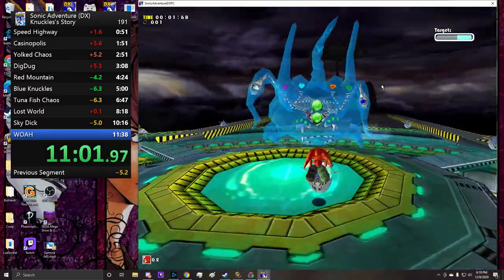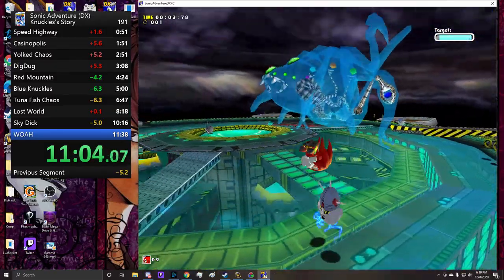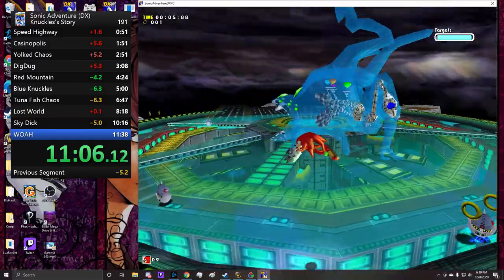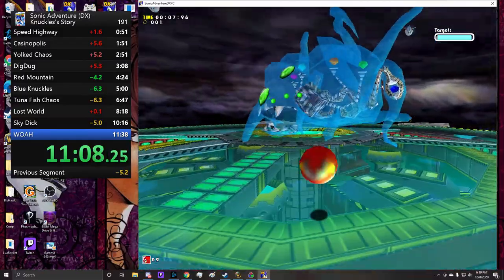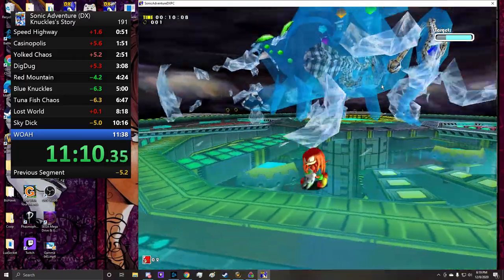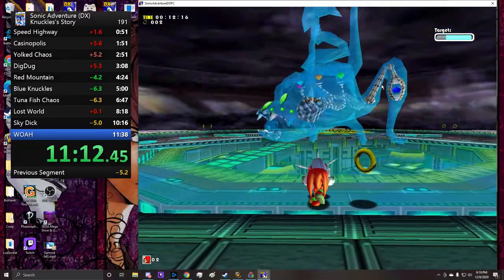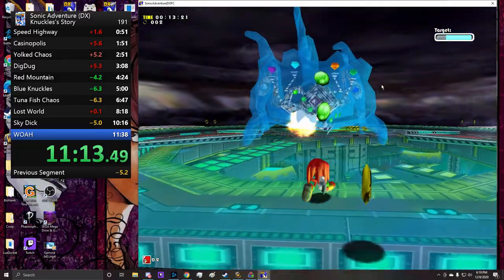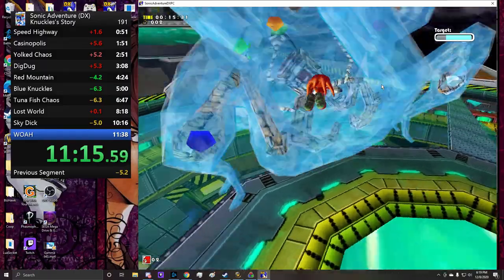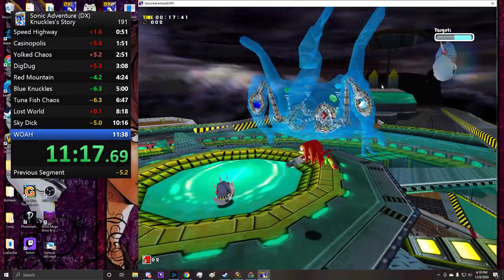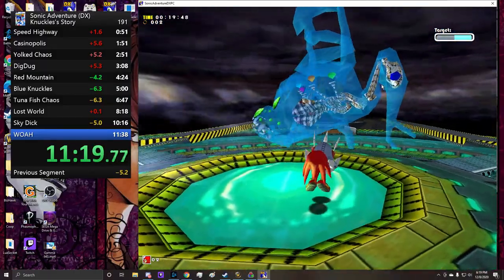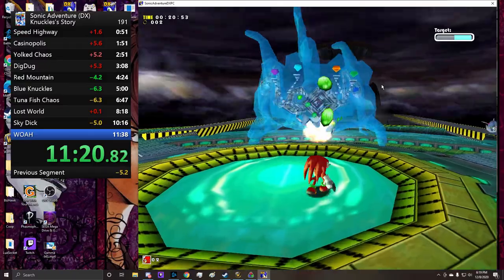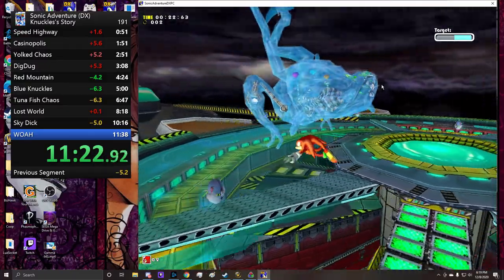Why is Knucks so good at RNG? Because 15 frames a second is the RNG manipulation. Technically we should be able to manip Speed Highway, right? If we restart the game and from the frame we restart do the exact same inputs and moves.